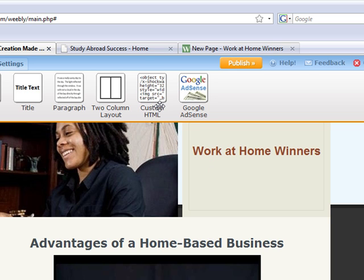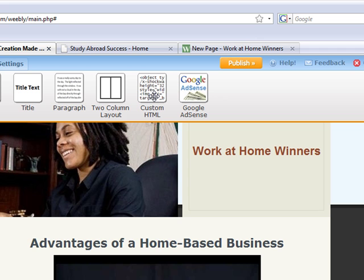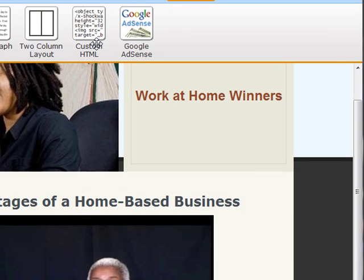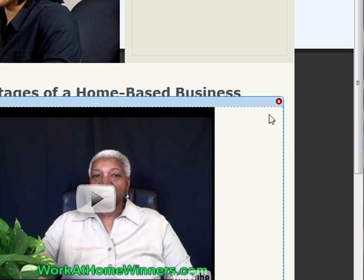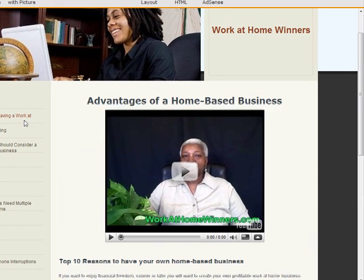Hi, I'm Angela Arnold and we're going to look at the custom HTML element. I love this element. It has permitted me to create opt-in pages, opt-in boxes for my website on the front homepage. It's also permitted me to put video on my website. And this is how you do it.